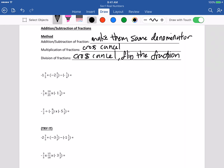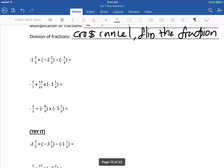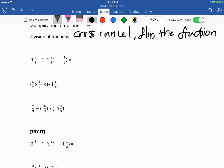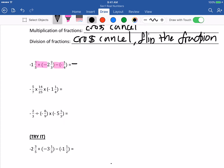Let me try some of the questions. The first one: negative 1 whole 3 fifths plus this. First step, I'll simplify the signs — plus and minus and minus and minus. So it becomes negative 1 whole 3 fifths, minus 2 whole 2 thirds, plus a quarter.